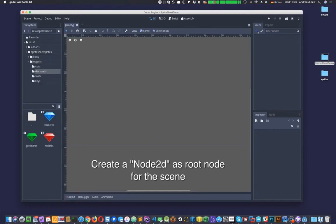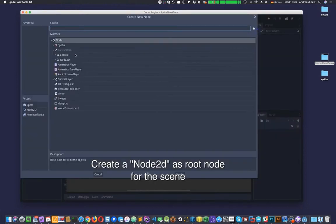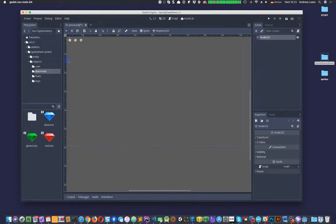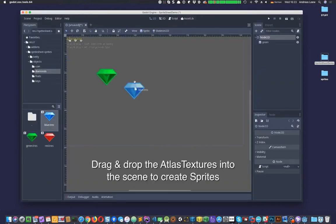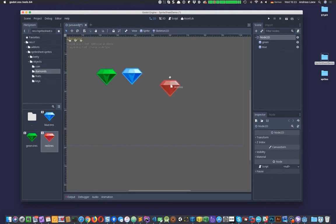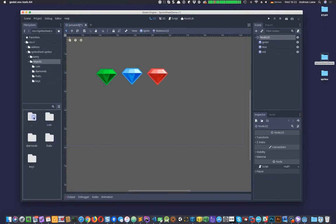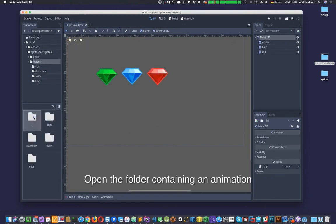Create a new Node2D as root node for the scene. Drag and drop an Atlas Texture onto the scene to create a sprite. Open a folder containing frames of the character animation.